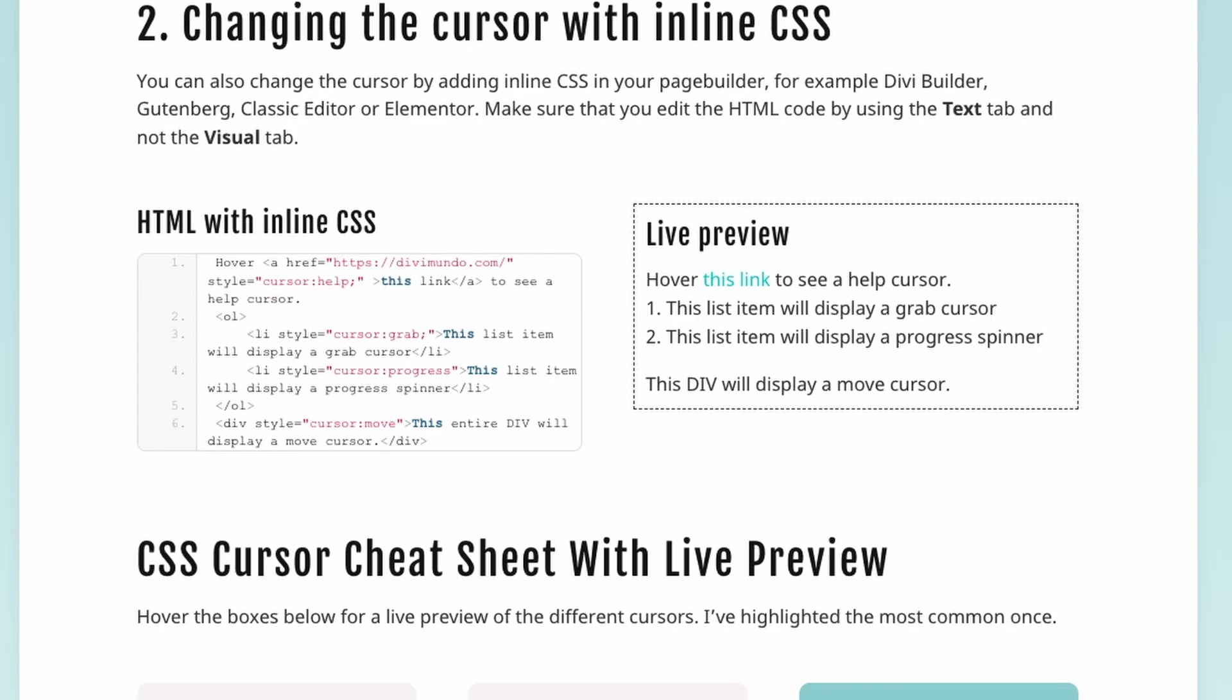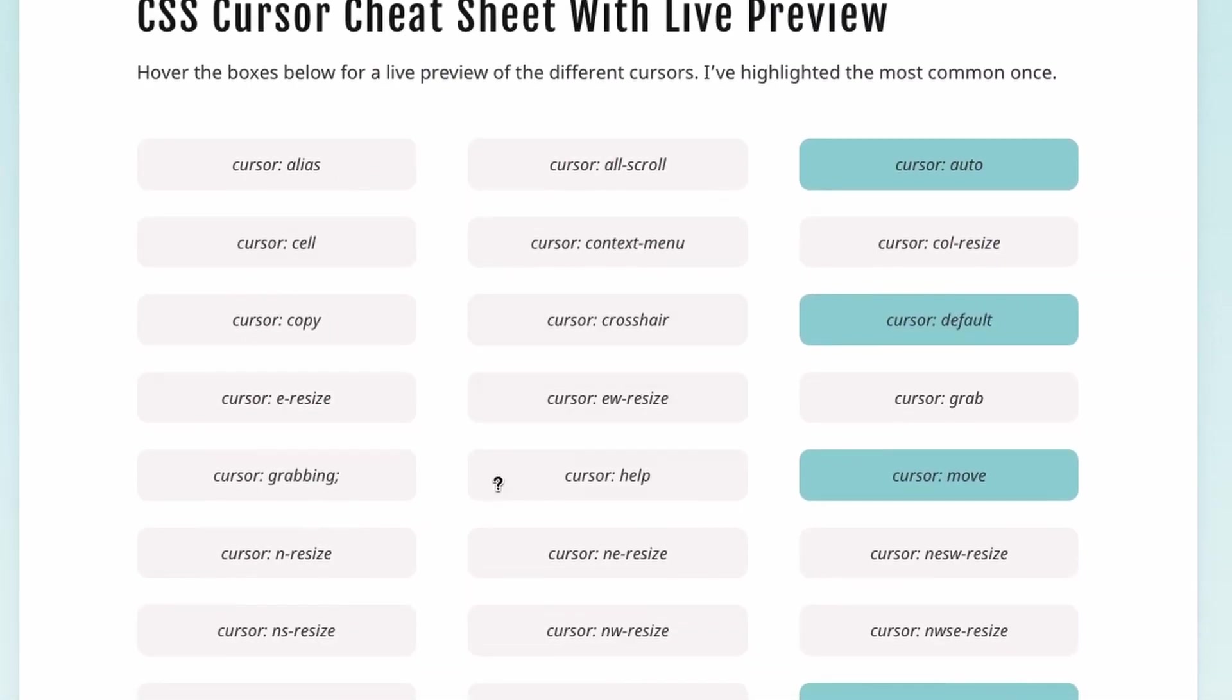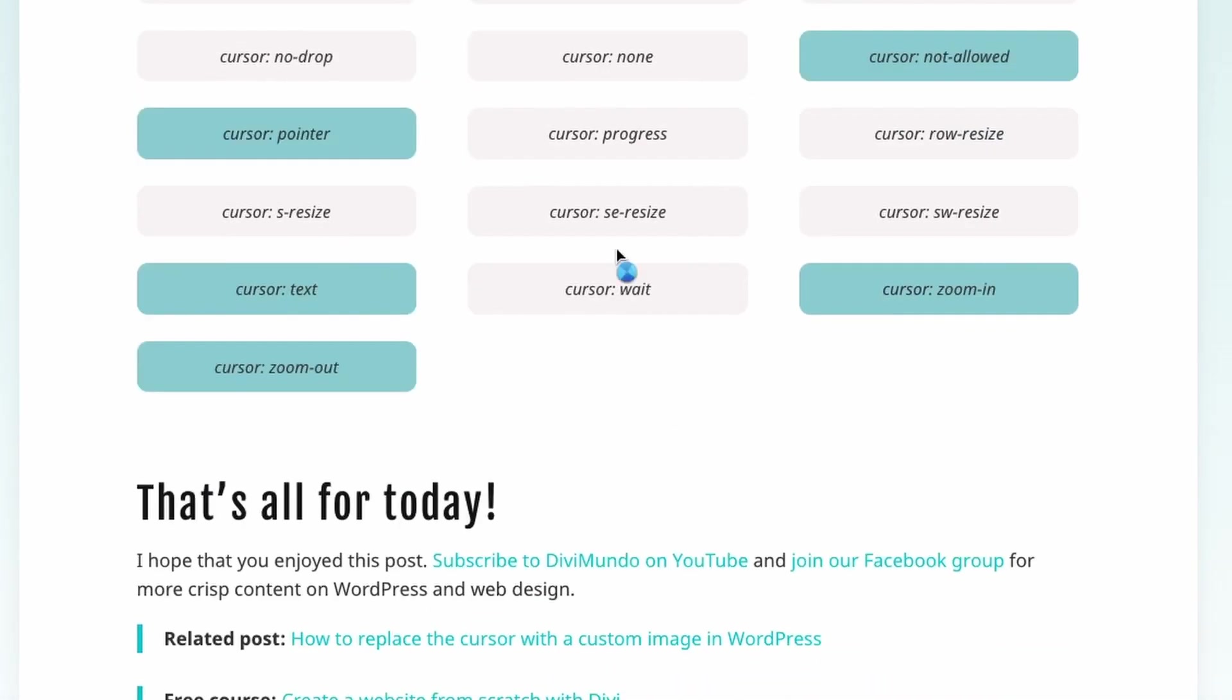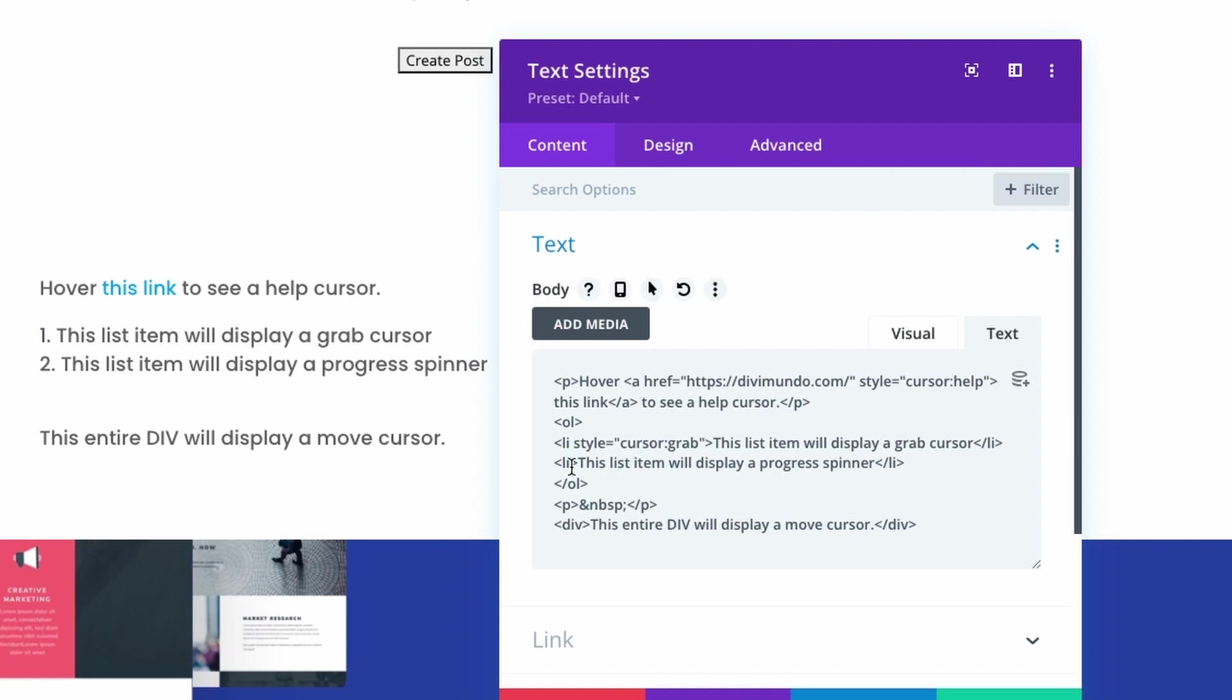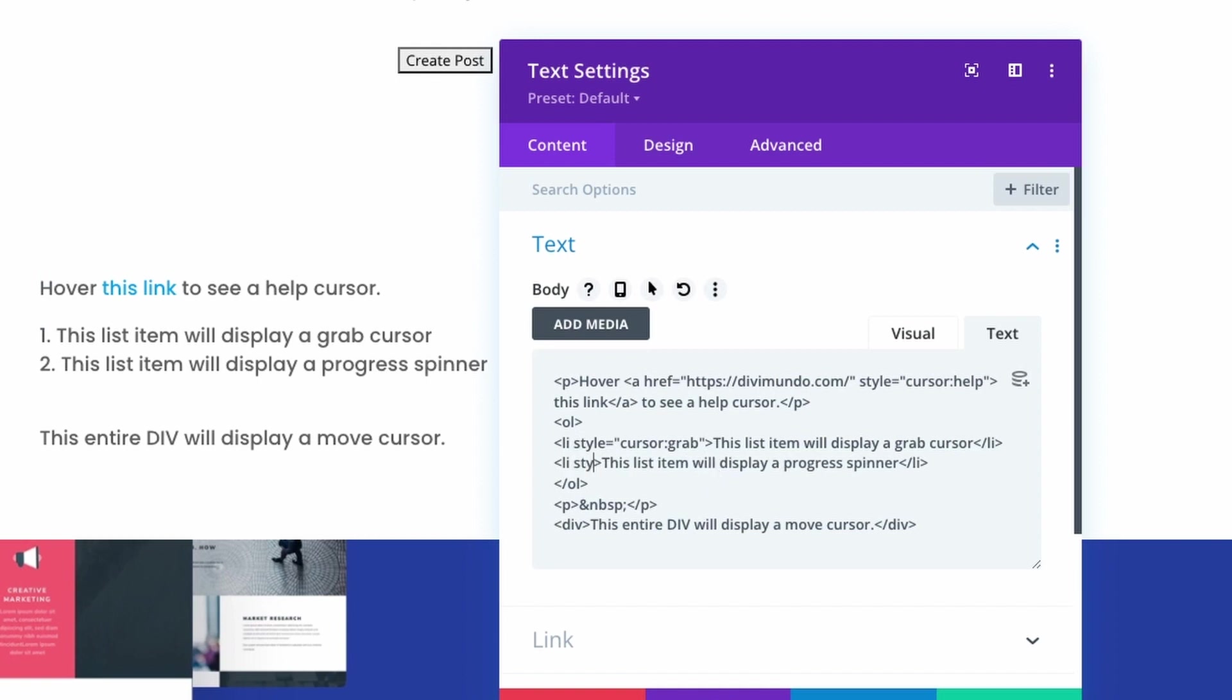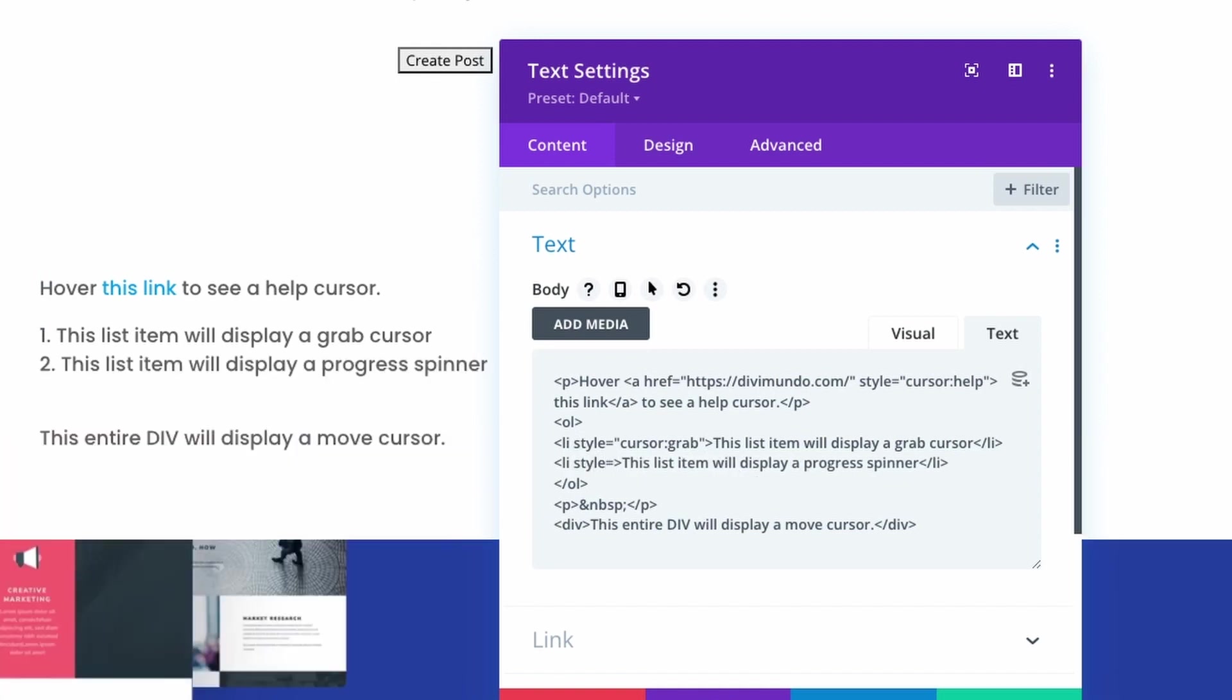and you can use any of these cursor styles just copy and paste them and we have the other ordered list item here the number two so we have the second li style equals and what did I say there a progress spinner